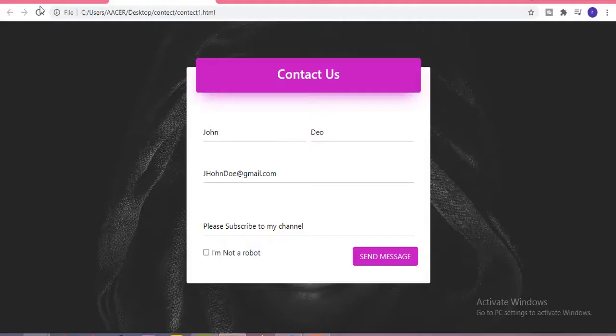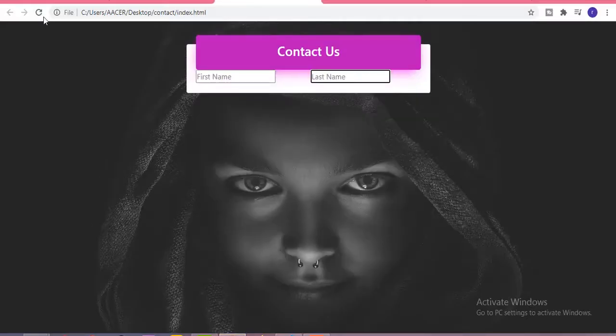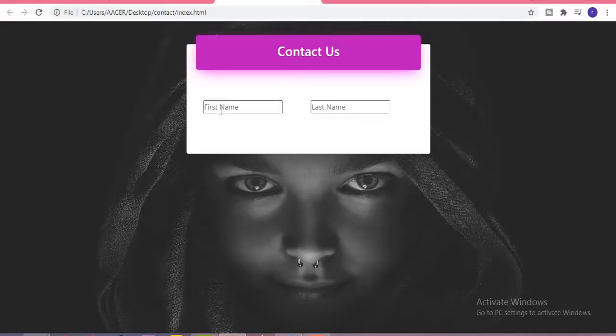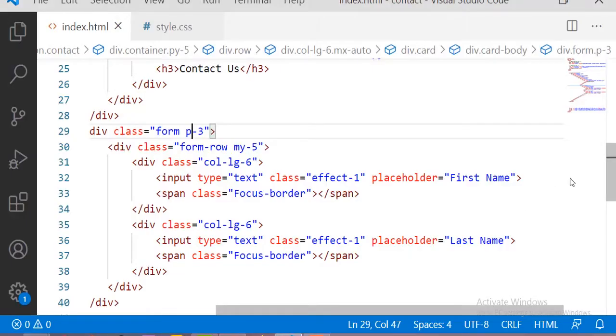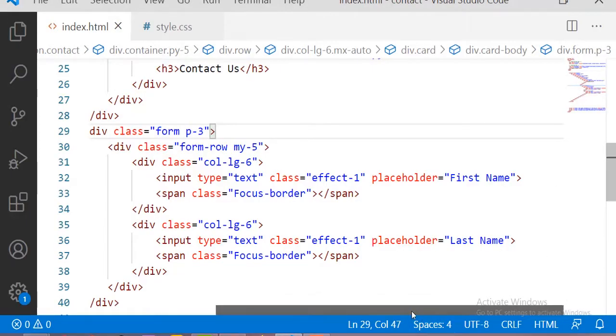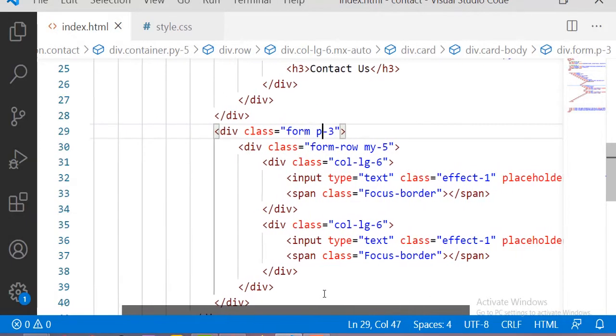Now let me see the output. This is the output without any animation or focus effect on the input sections. Let me first design the form structure and then we will add some CSS for it.